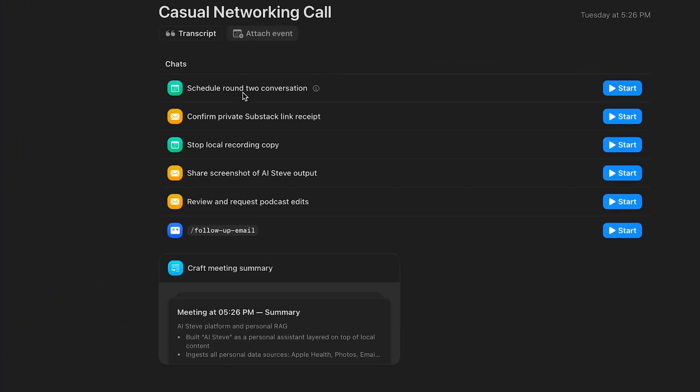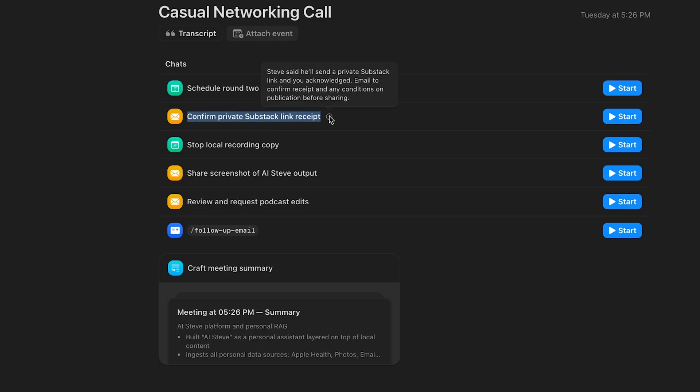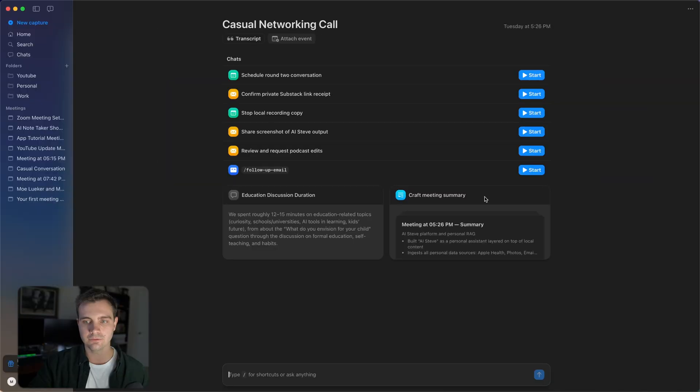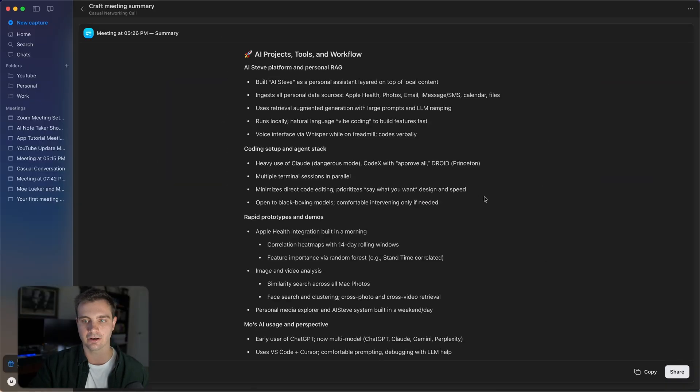For example, I can schedule round two conversation, confirm a private substack link receipt, which is a custom action item of one of the things that the person on the other end mentioned. Same with these two action items right here. And you can even review the summary super easily by clicking on the summary right here.